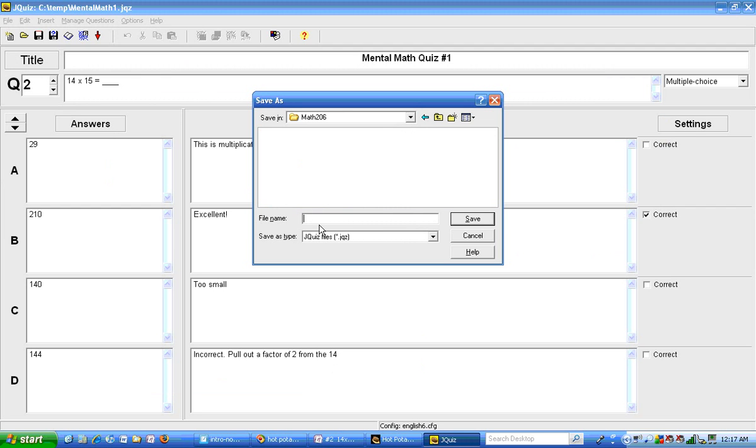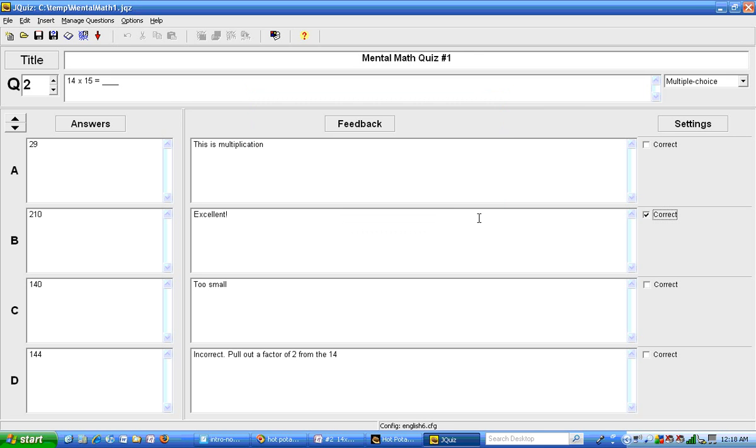Once I get to the correct folder I'll put a name here, I'll call this mental math one. It is going to put a suffix of dot jqz on there. Okay, so now I've saved that.